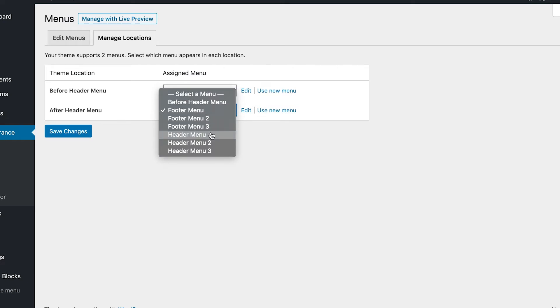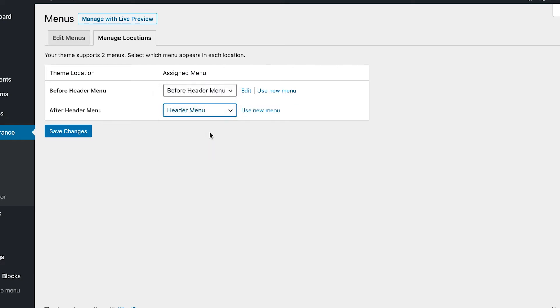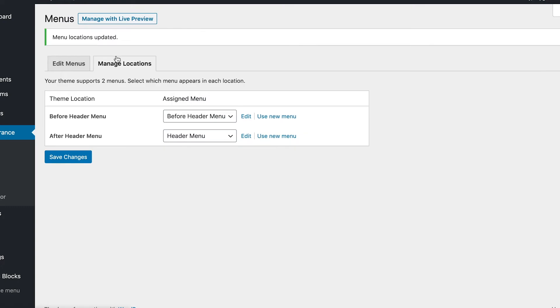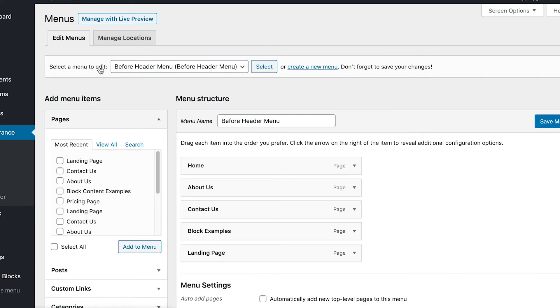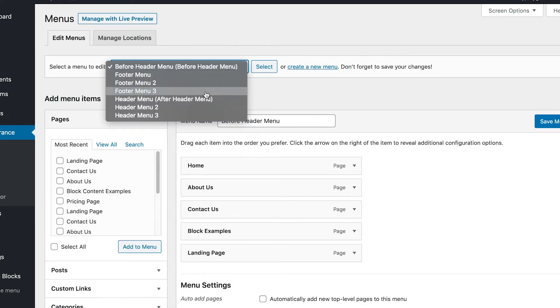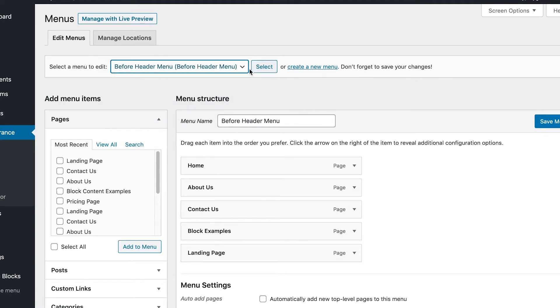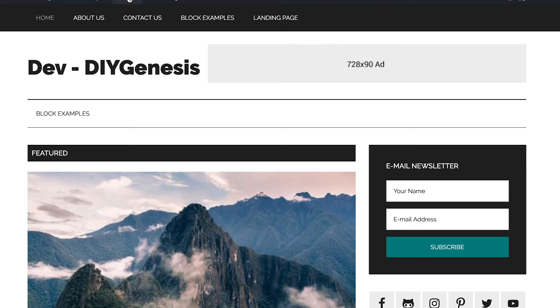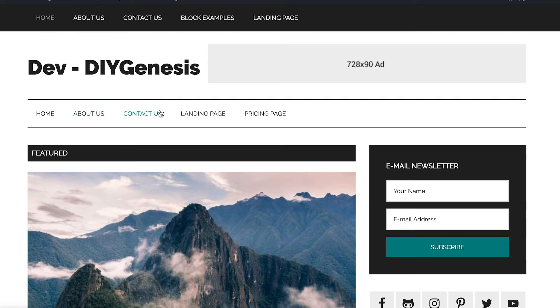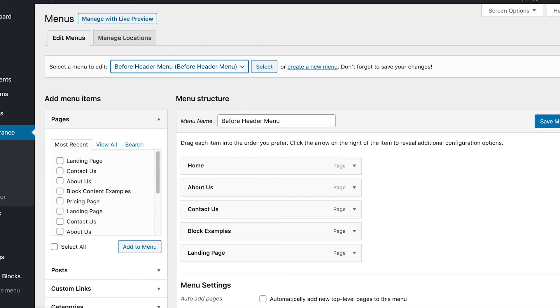So let's just change that to header menu one and then we'll hit save changes. So now when we go back, what we'll see in the drop-down is we'll see now header menu is the after header menu. So when we go and look at the front of our site, when we refresh, we should see that change. Now as you can tell, this is showing a different structure of menu items on our secondary menu, the after header menu.